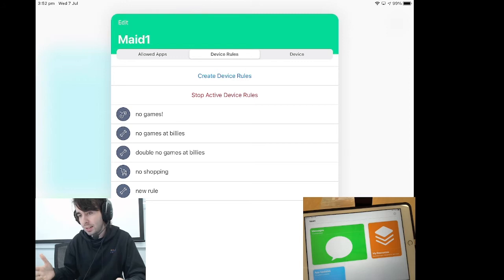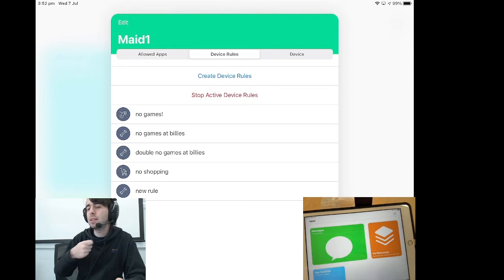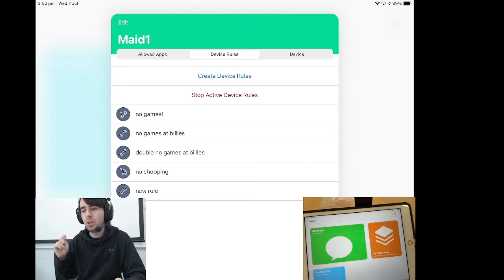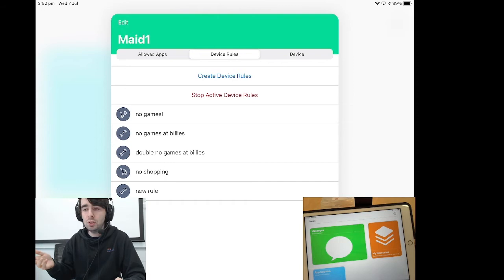For example, you might want them between 6 o'clock in the evening and 9 o'clock in the evening, only to be able to access the Microsoft suite of apps because that's the time when they should be doing their homework. Well, you can do that. All you need to do is leverage the power of device rules.